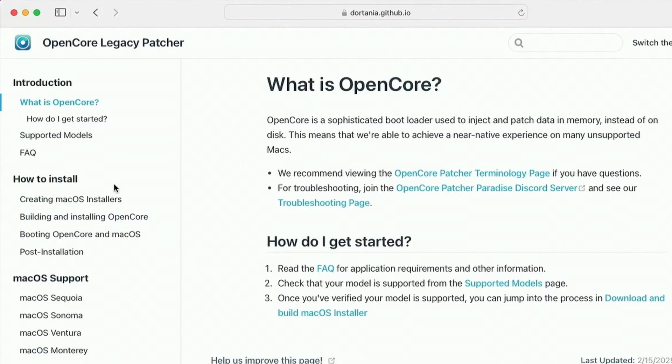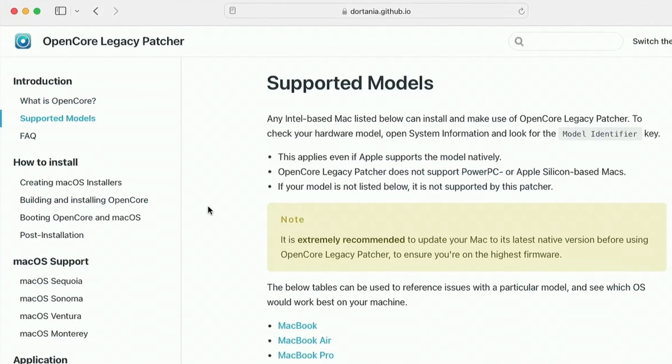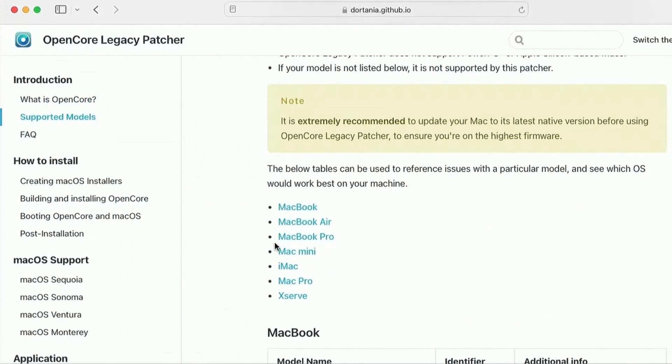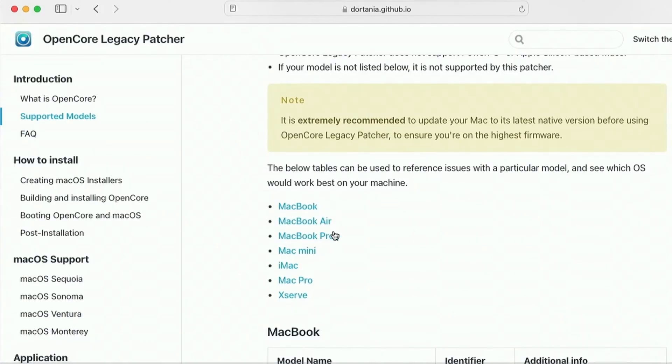Now click on the Supported Models section. Please check this list to confirm whether your Mac is supported.